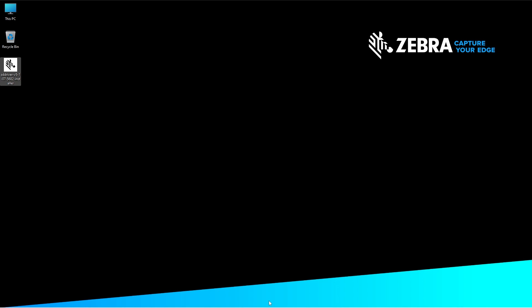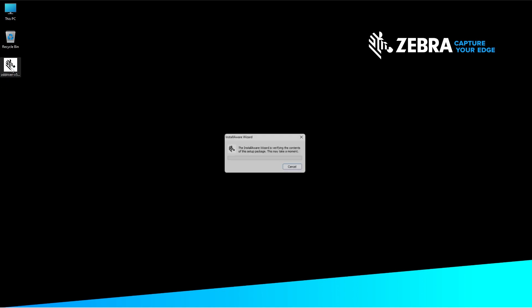Download the Zebra Designer Driver version 5 from zebra.com and save the executable file to the desktop. Double-click on the Zebra Designer Driver version 5.x install executable. The install wizard will open to verify the contents.